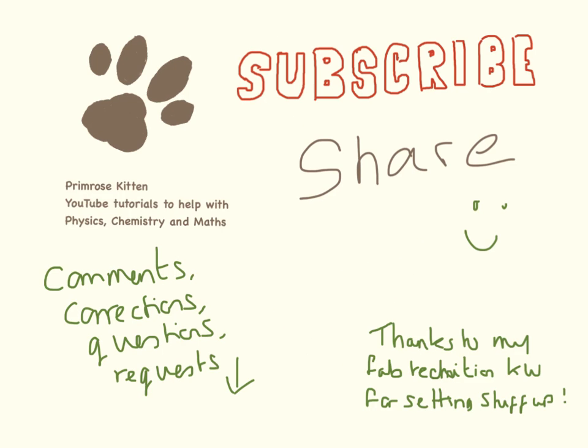Thanks for watching. I really hope this is helpful. Subscribe so you don't miss any of my new videos. Share to help your friends get better grades. Any comments, corrections, questions, or requests, down below please.